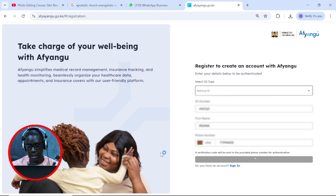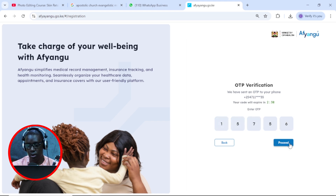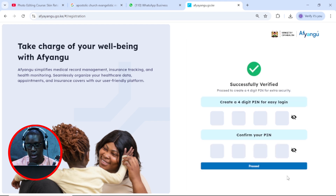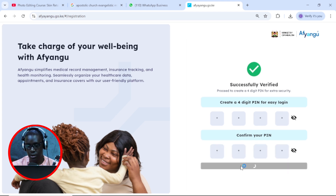Just give it a moment. An OTP will be sent to your phone. All you need to do is to put in the OTP and then click on proceed. Here we need to set a four-digit pin, so we're going to do that pretty quick and we're going to confirm the pin and then click proceed.